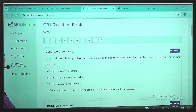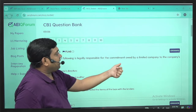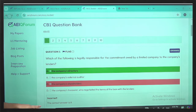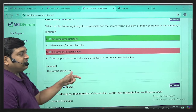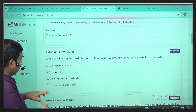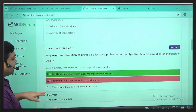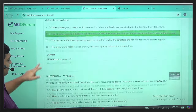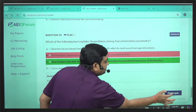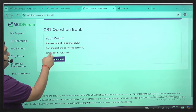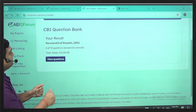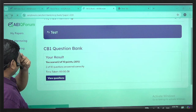The portal shows questions such as: 'Which of the following is legally responsible for commitment owned by a limited company to the company's lender?' If I mark an answer and it's wrong, it shows which is correct and which is incorrect. I can flag a question if I want to revise it later. There are explanations for correct answers, and at the end it shows your total time taken to complete the 10 MCQs.